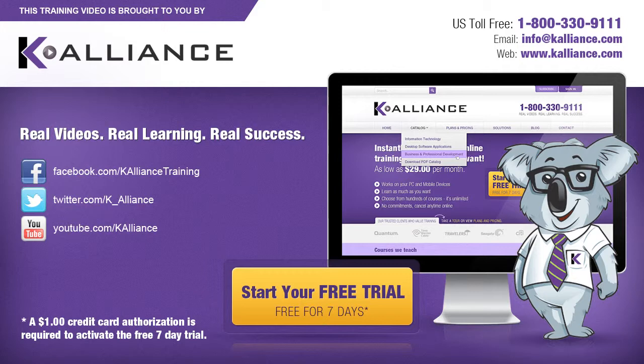Visit us online at www.kalliance.com to sign up for your free 7-day trial. Be sure to like us on Facebook, follow us on Twitter, and subscribe to our YouTube channel. Thank you for watching, and we hope you learned something new. Real videos, real learning, real success.